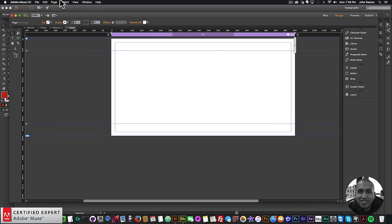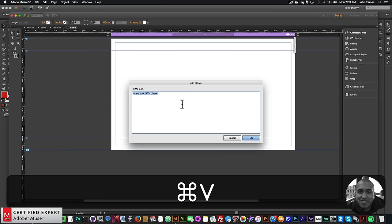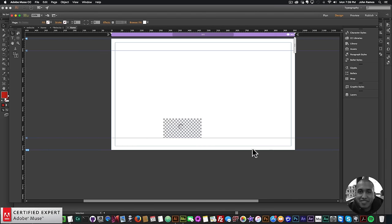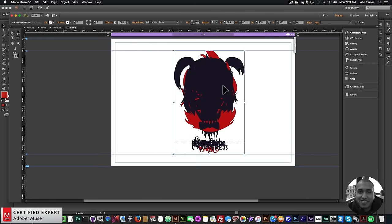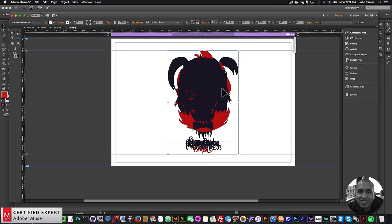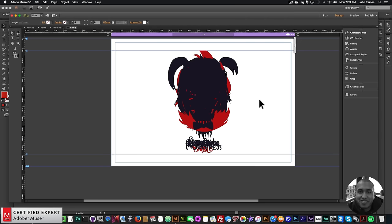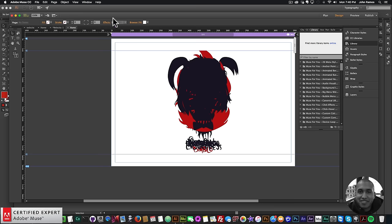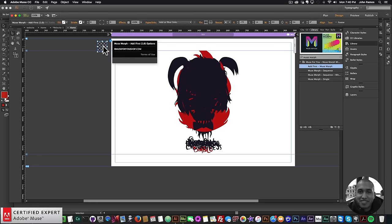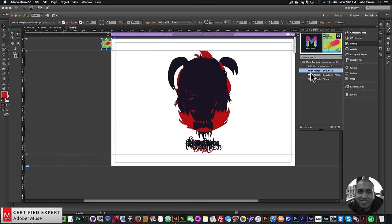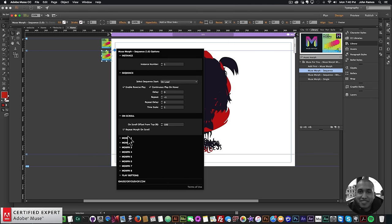In Adobe Muse, I go to File > New Site, click OK, double-click the home page, then go to Object > Insert HTML and paste the code with Command+V, then click OK. The characters appear — it looks like a mess of SVG elements on top of each other, but once I bring in the Muse Morph widget it'll work perfectly. To bring in the widget, I go to the Library panel (Window > Library), type 'Muse Morph,' and place the Add First widget at the top of my website, then bring in the Muse Morph Sequence widget.